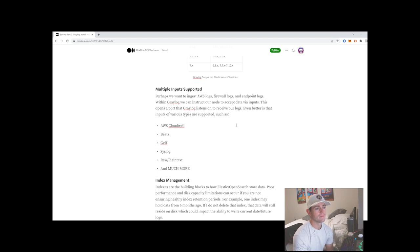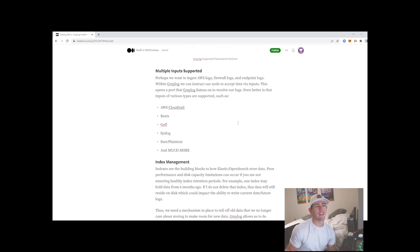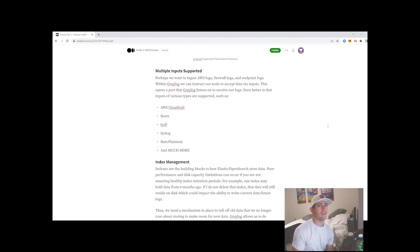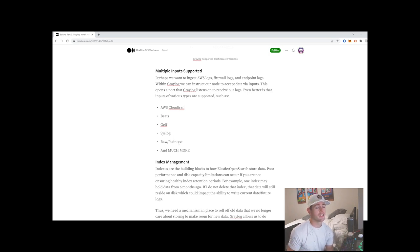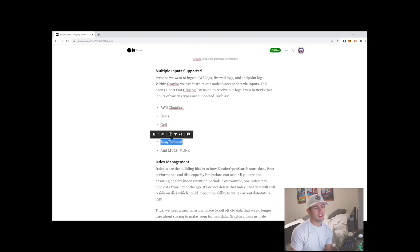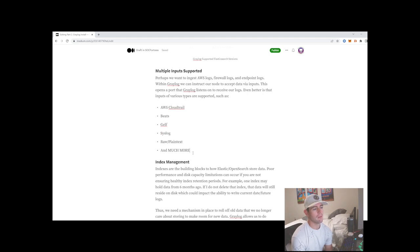Graylog supports multiple different inputs — that'll be more clear as we poke through the web UI once we install it. They have pre-built inputs for AWS CloudTrail logs, Beats, GELF — Graylog's own extended log format — syslog, and raw plain text. Our Wazuh alerts will be consumed in a JSON log format, so we'll configure the raw plain text ingester and build a decoder based on that JSON format, which we'll cover in later videos.